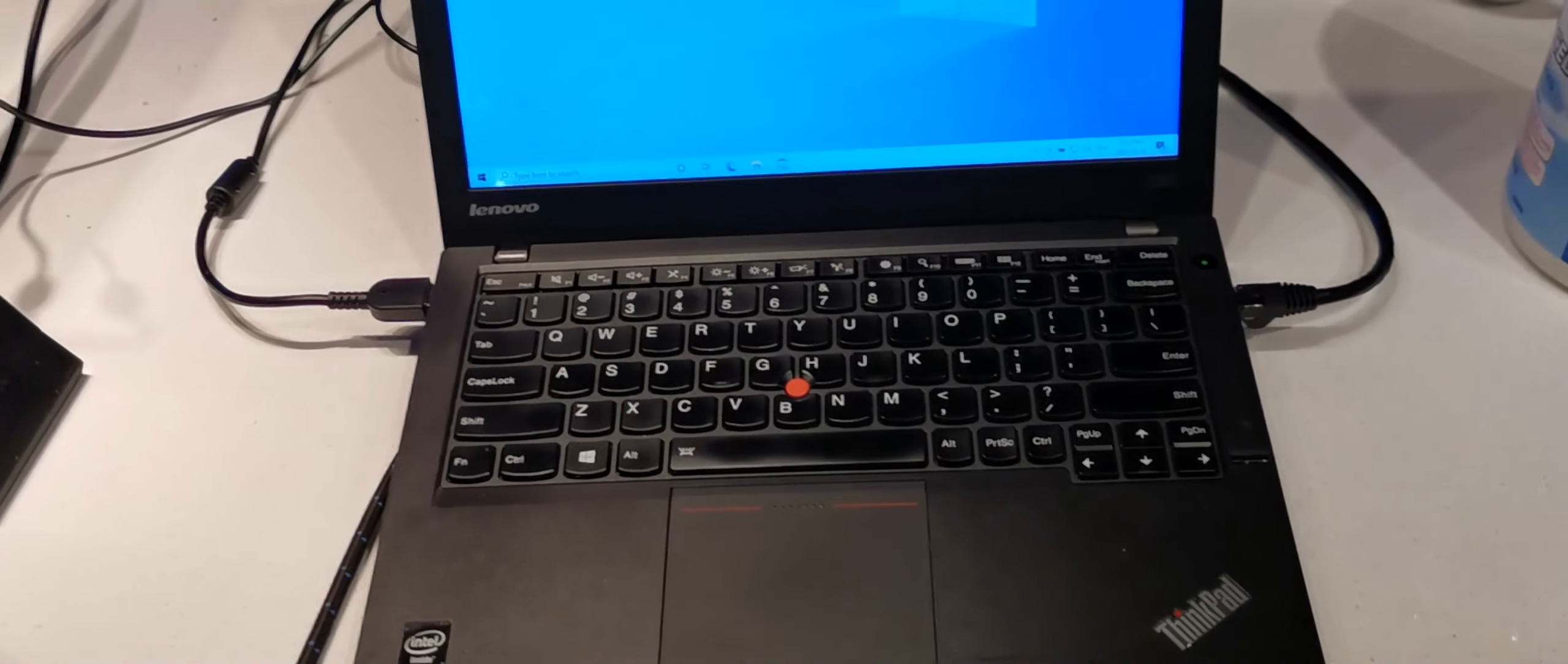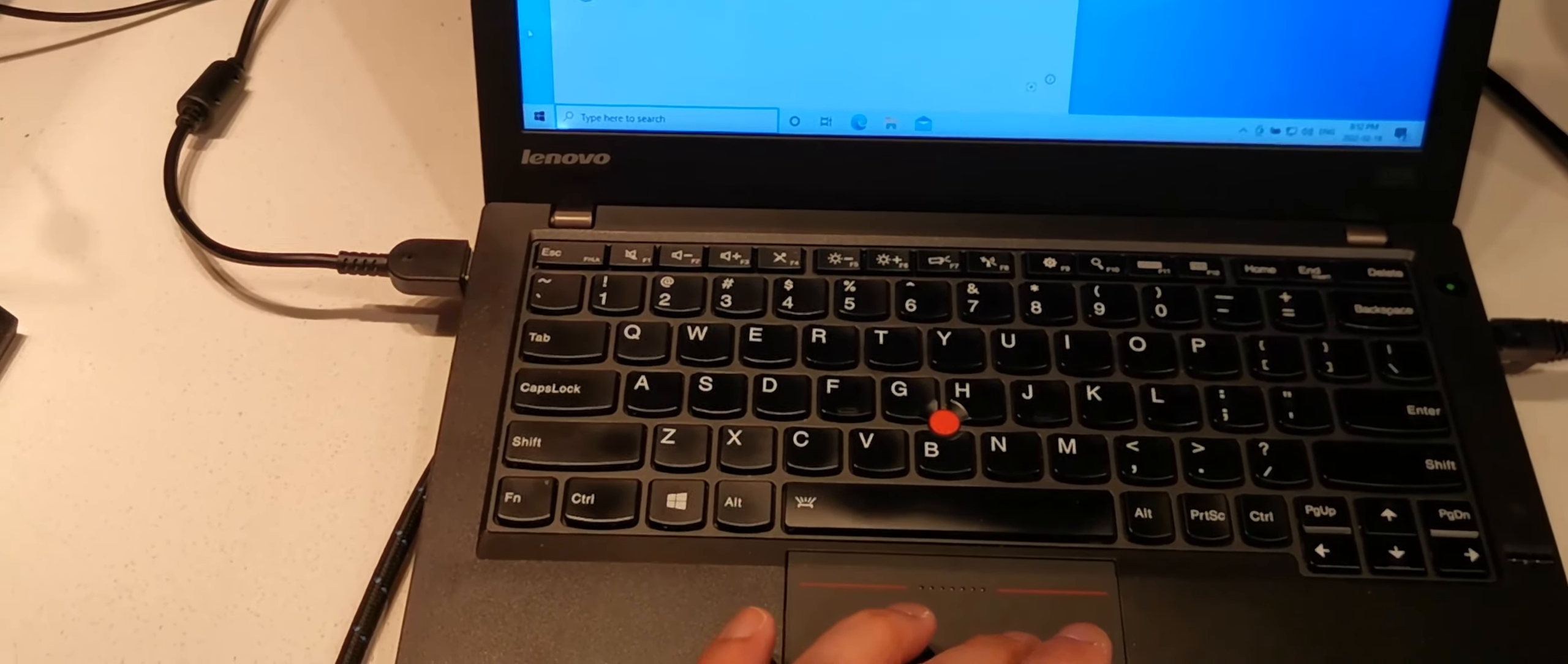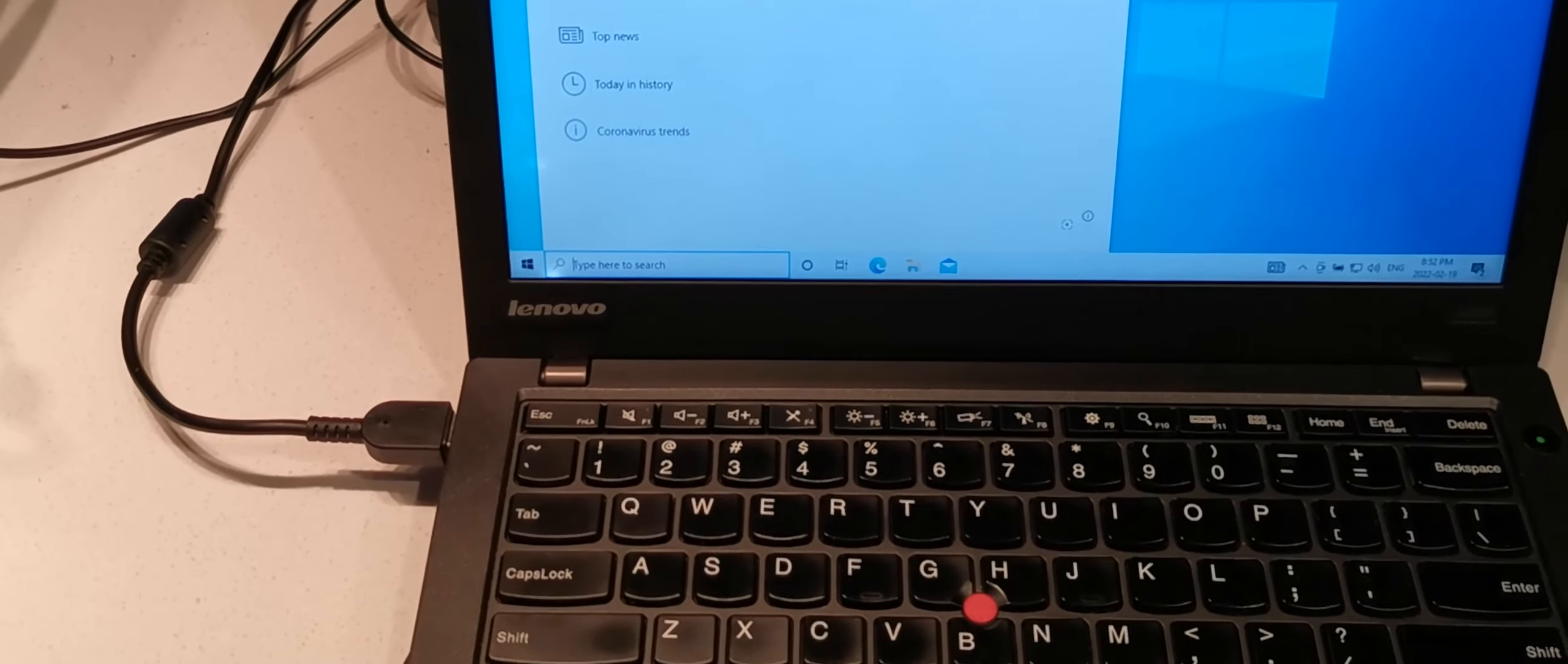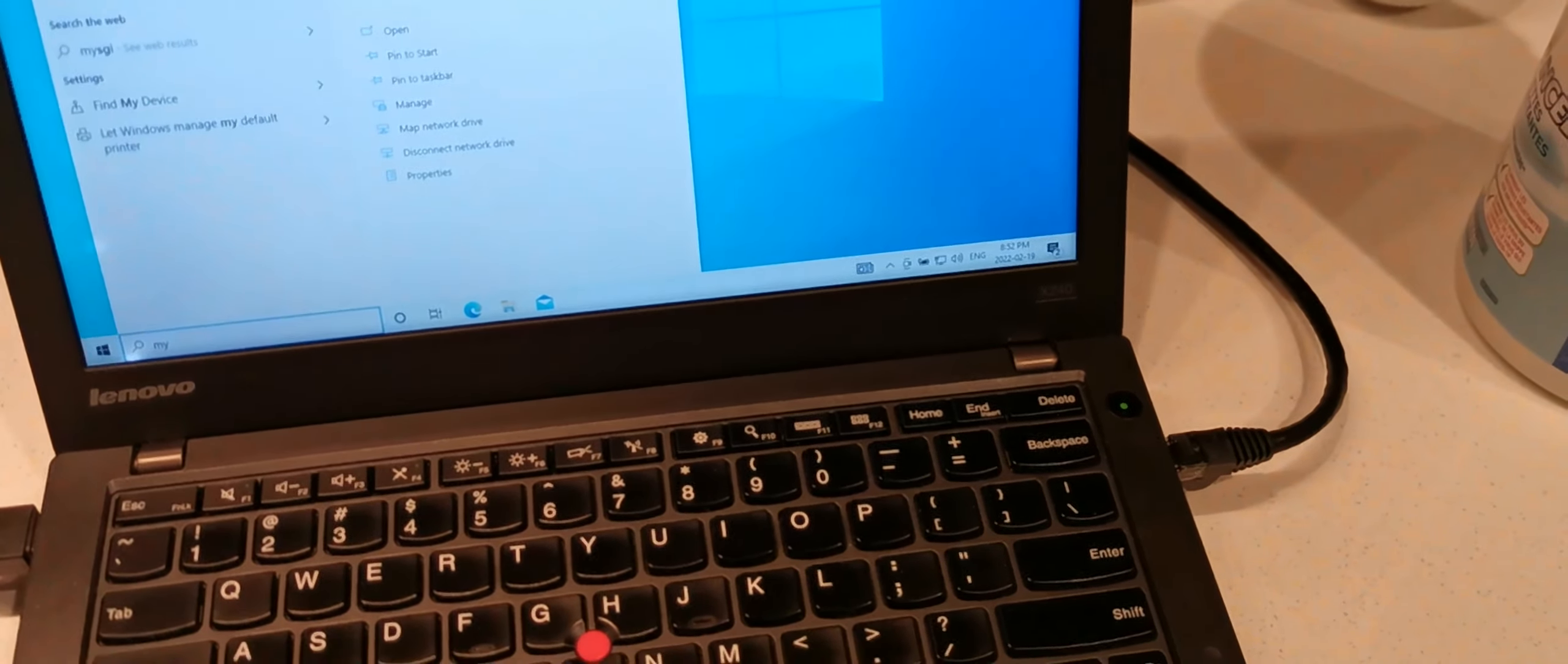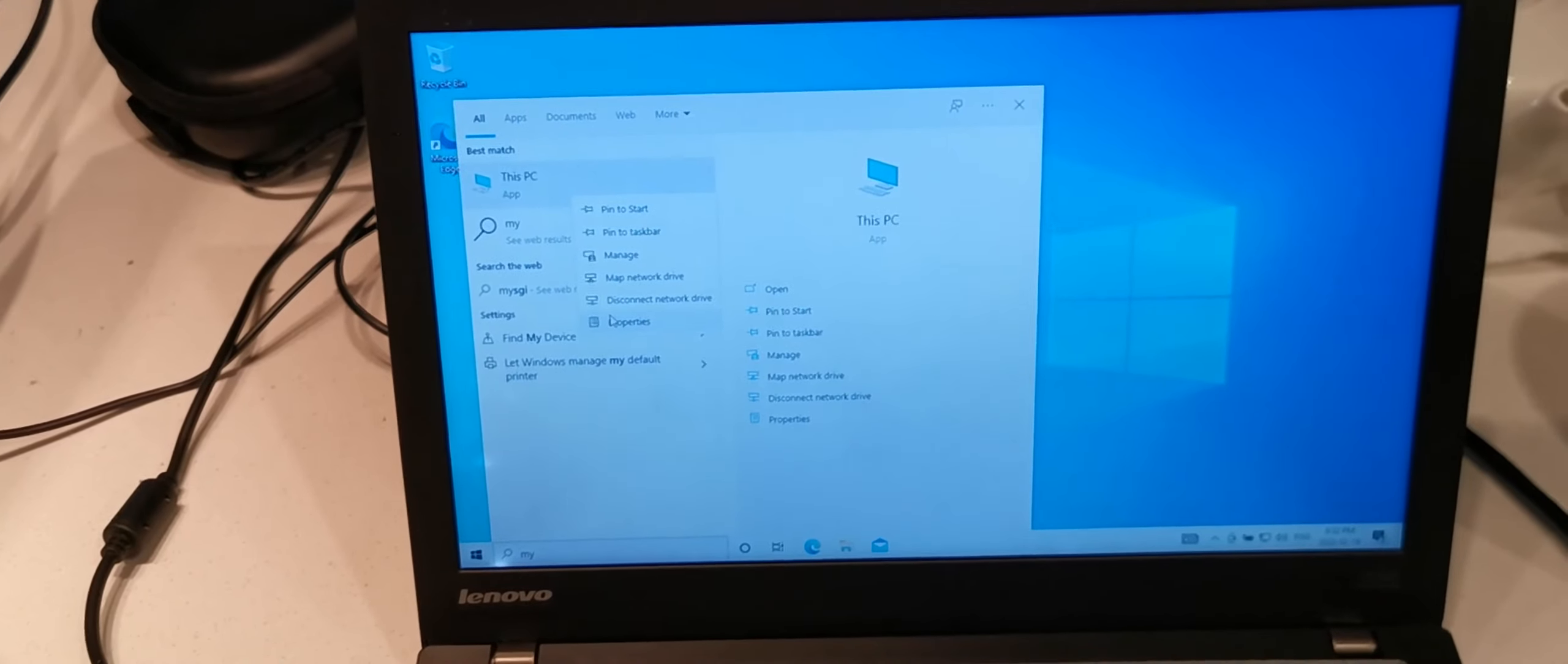I'll actually show that to you. It has 4 gigs of RAM. Okay, I clicked on the wrong thing. One sec, I'll bring up the specs. There it is, this PC, and properties.